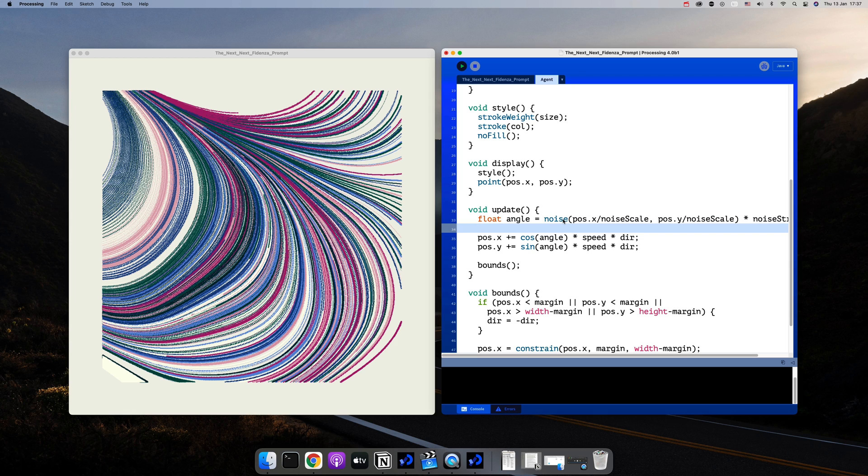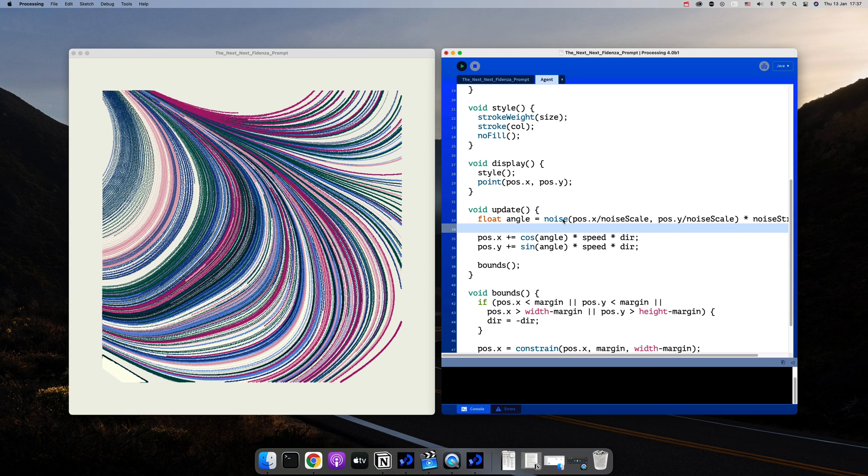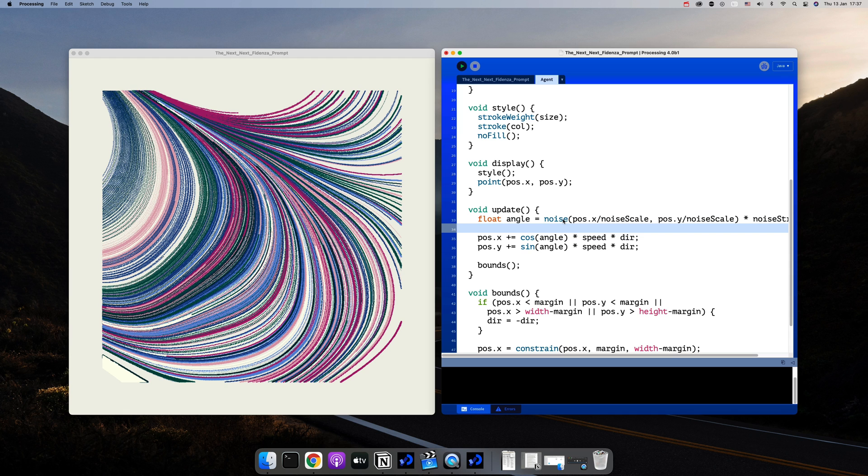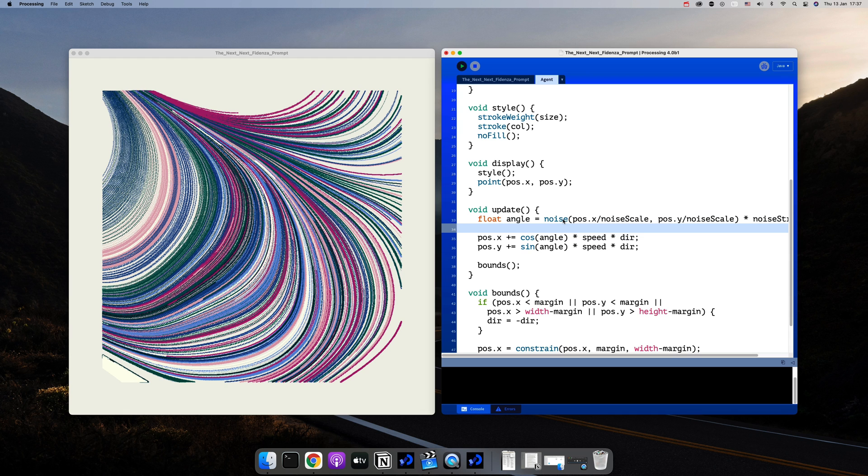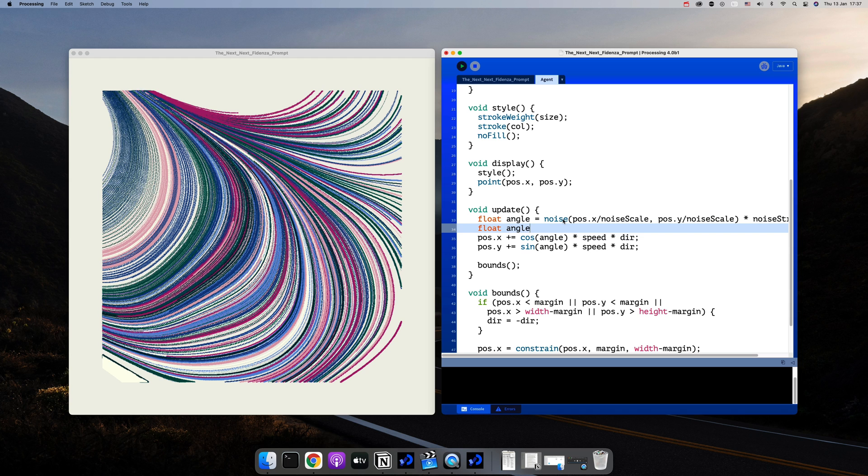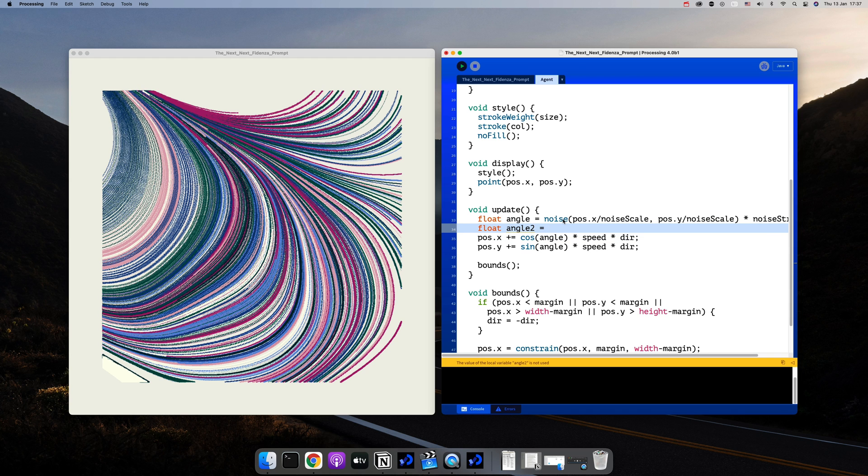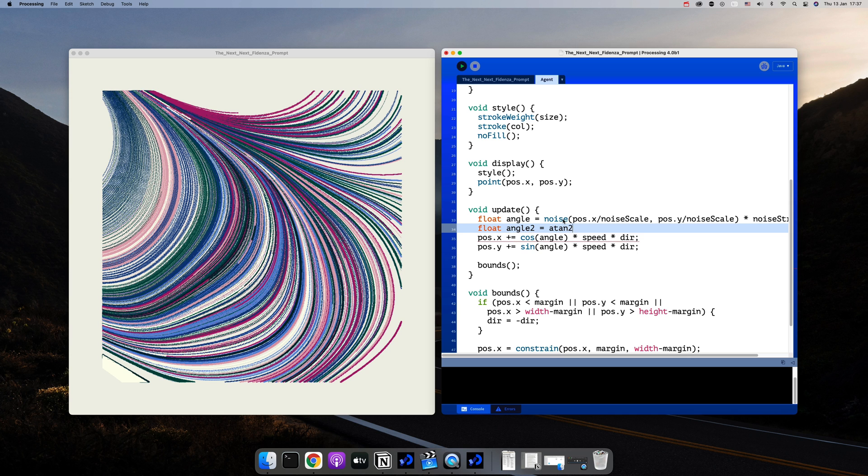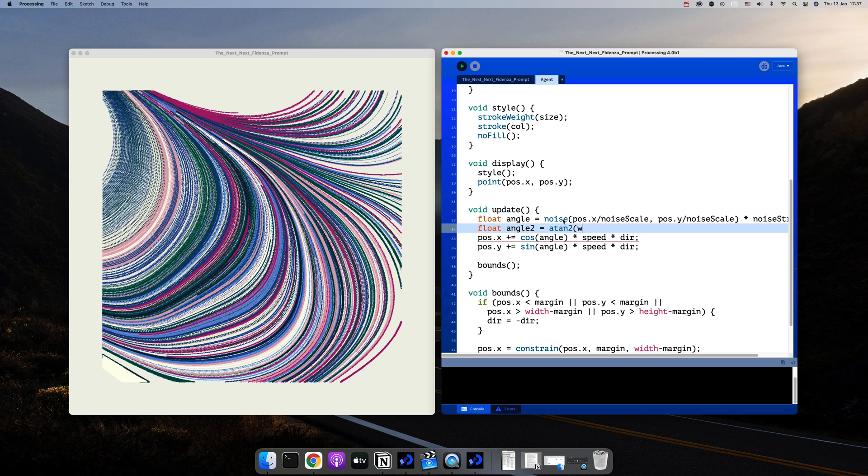For now, let's start by adding a new angle. I'll simply call it angle 2 and that will be the angle between each of the agent's x and y position and the point you want to curl around. I'll start with the center of the canvas, so half of the width and half of the height.